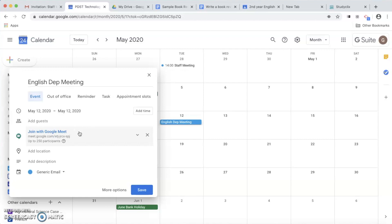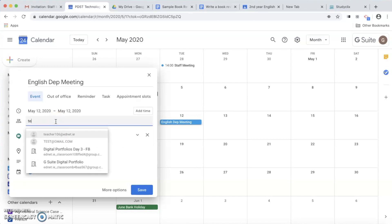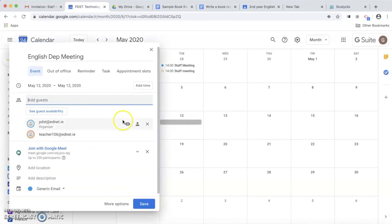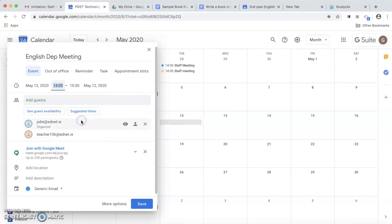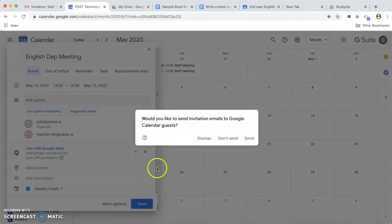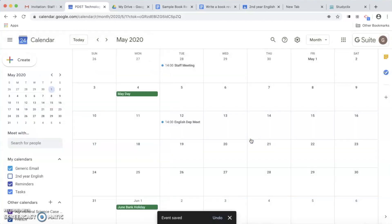This automatically generates a link for participants to click on to join the meeting. Next I need to add some guests, so I type in the email addresses of whoever I'd like to come to my meeting, then I add a time — two o'clock on May the 12th, from two to three. I click Save and it automatically asks would you like to send invitation emails to the Google Calendar guests. I want to do this because it sends an email to all my guests with the link and notifies them that the meeting has been scheduled, so I'm going to click Send.